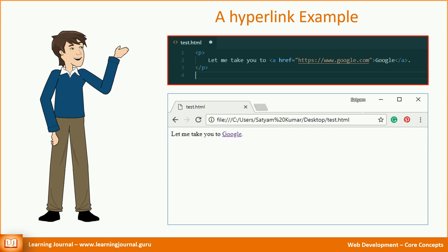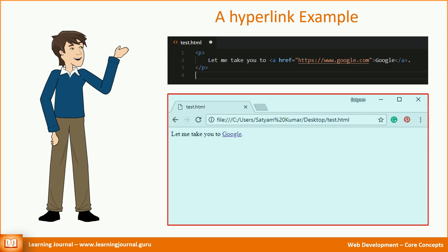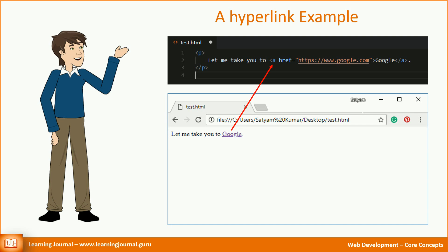If you save this code in a test.html file and open the file in a browser, you will see something like this. In this example, the text Google is a hyperlink. However, behind that text, we have an HTML tag. This tag is known as the anchor tag, which is responsible for creating hyperlinks. If you look at the code carefully, we have a href attribute. The attribute href stands for hypertext reference. The value of the href attribute is a URL, where we want to point the link. To create a hyperlink that points to a resource, you need to know its URL.